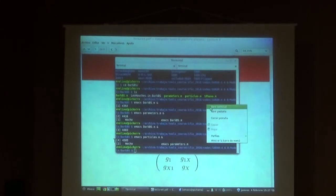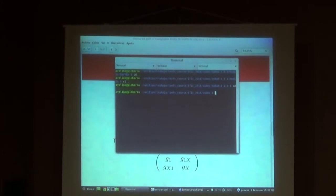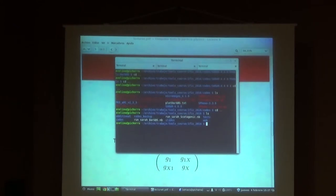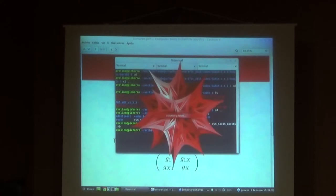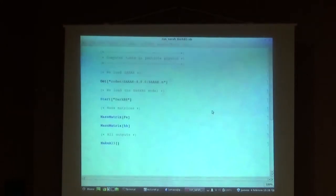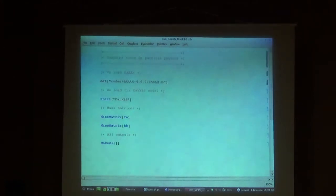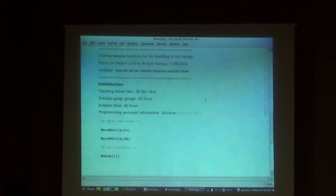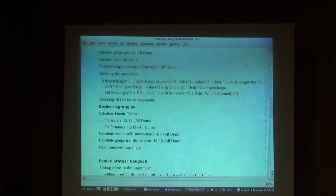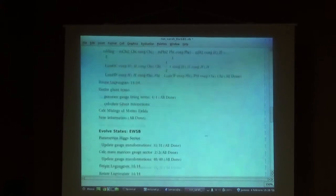This is everything I wanted to say from the model files. So let's start running. I also put this file RunSARAH.DarkVF on the website. As usual, you just load SARAH and then load the model, which in this case is DarkVF. SARAH checks for anomalies - if there is an anomaly you get a warning. In this case everything is fine. It's trivial that it will work because the new particles are vector-like, so left-handed and right-handed always cancel.